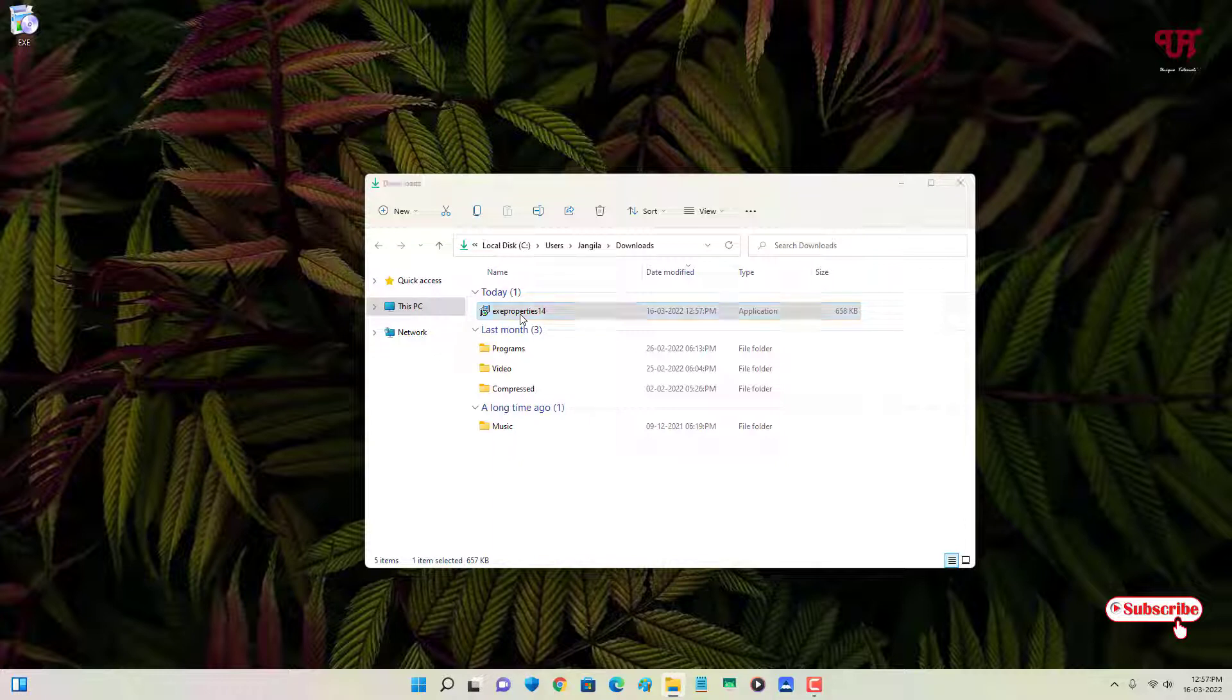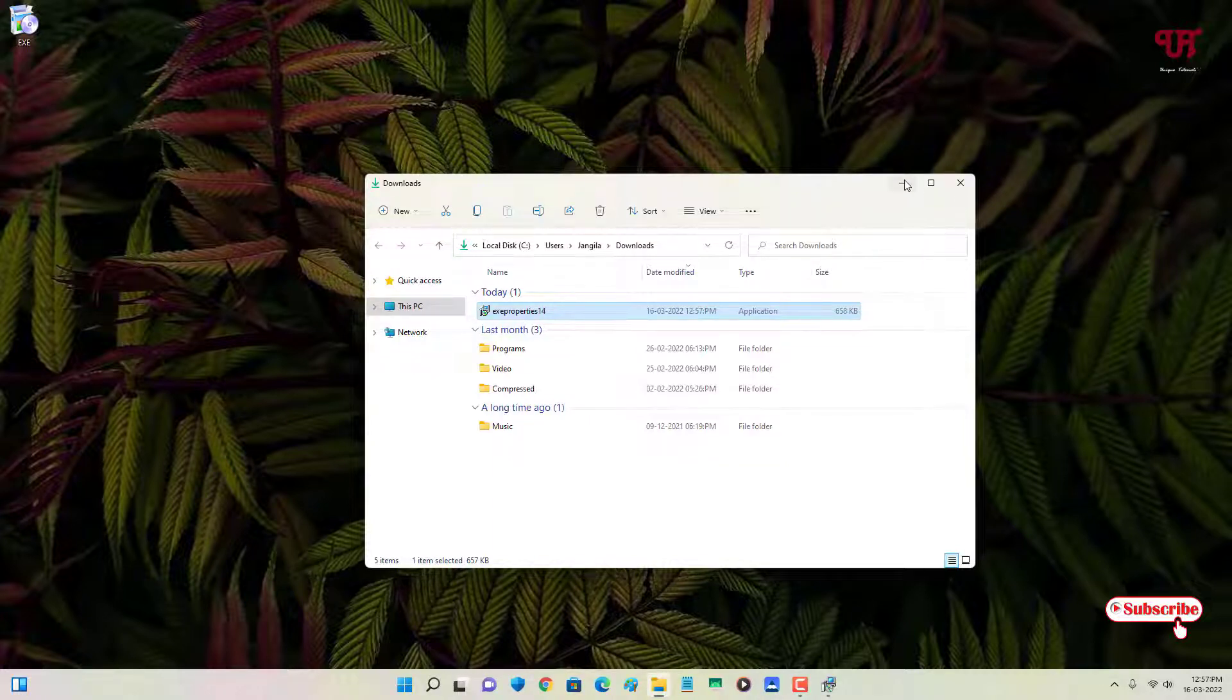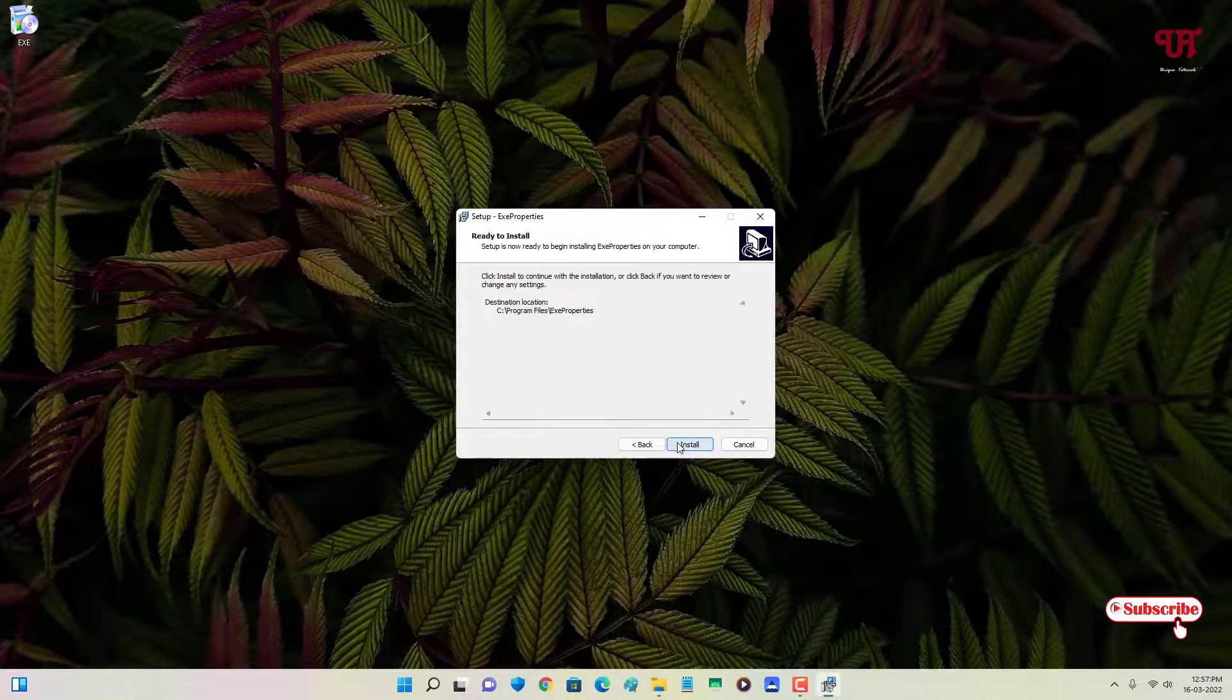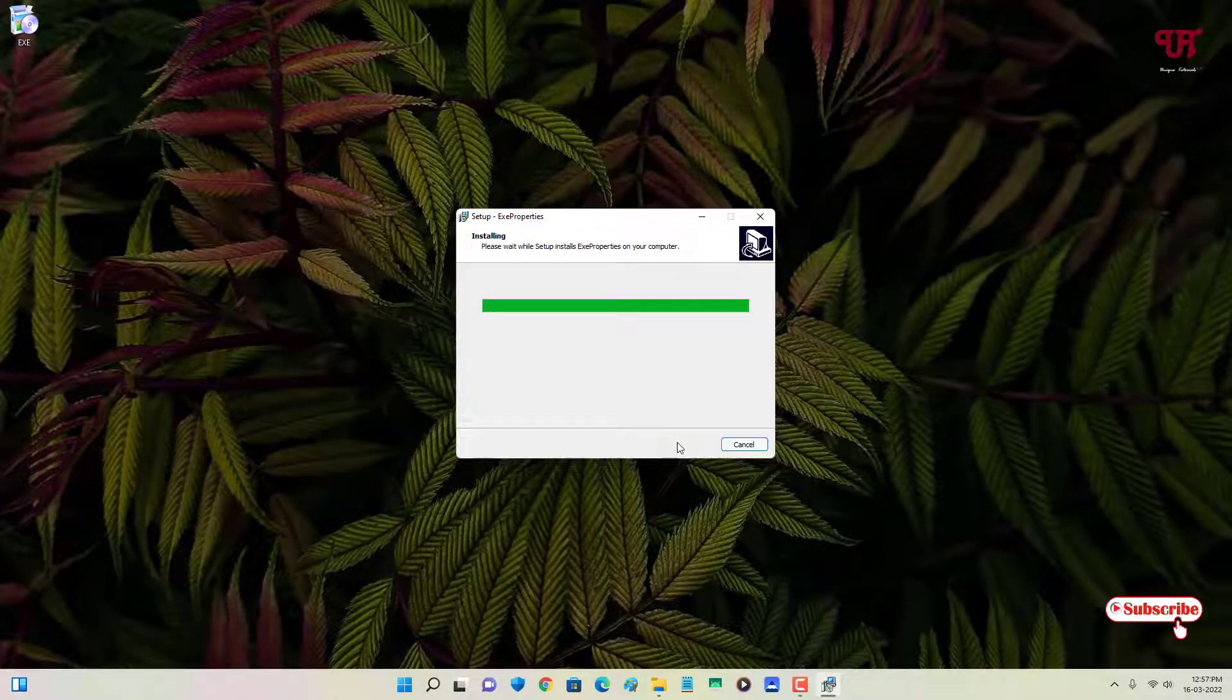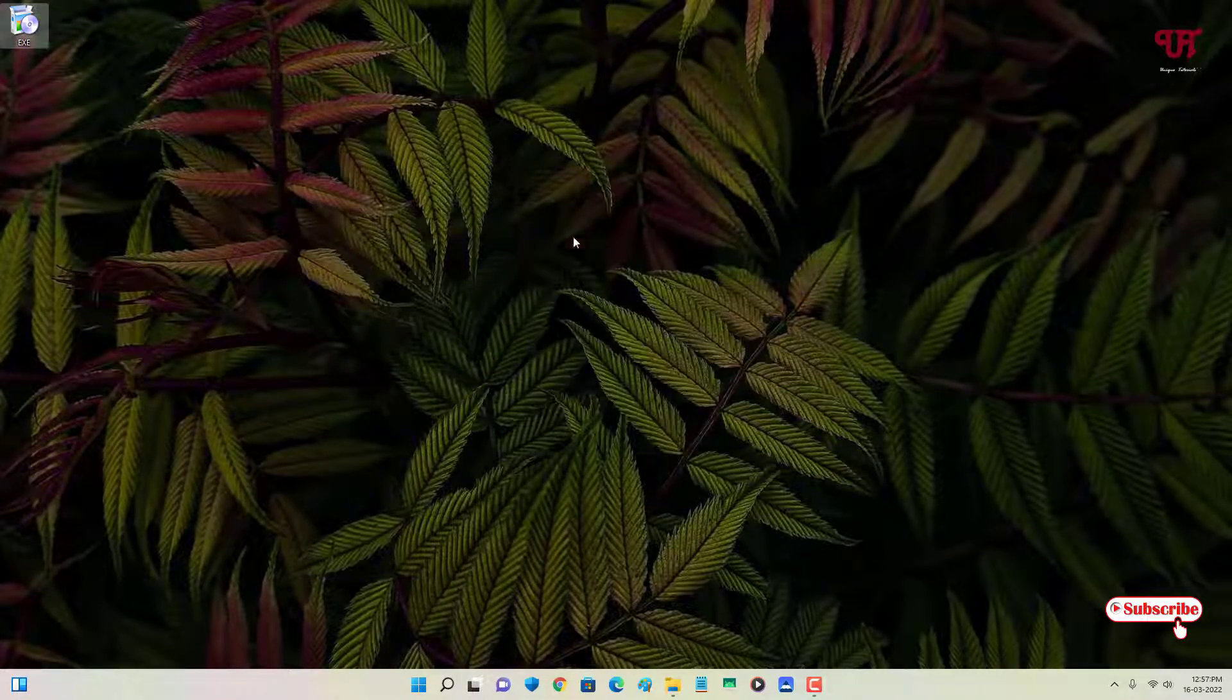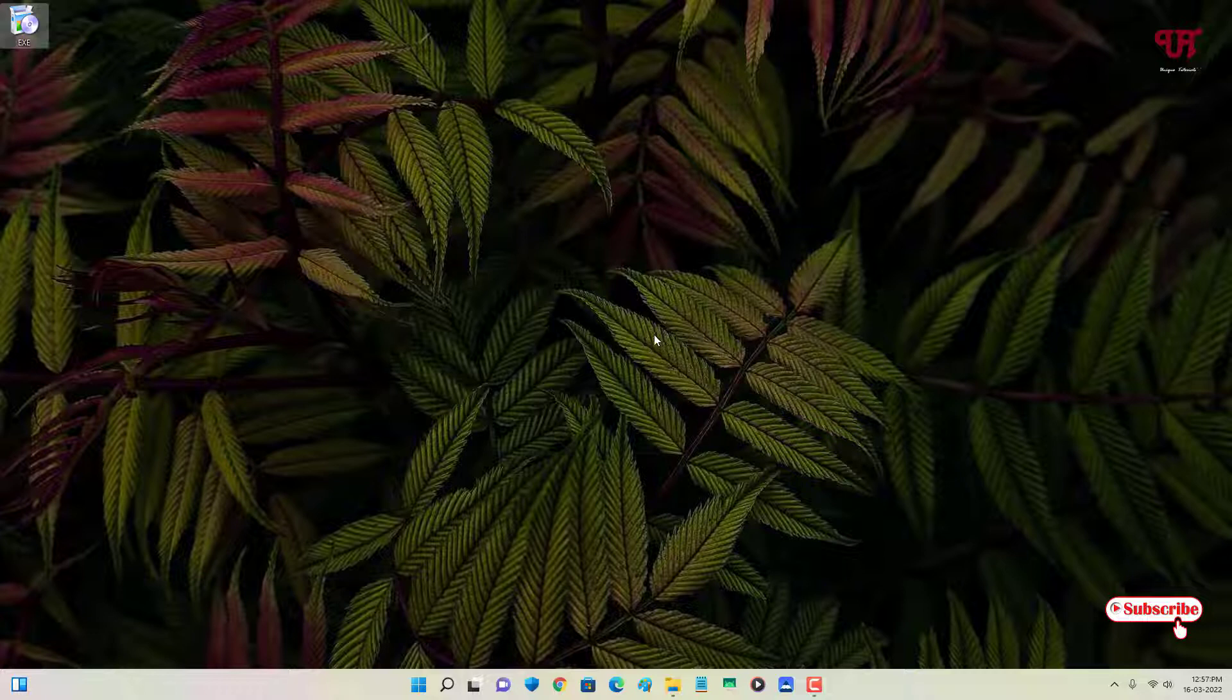Click on yes. Now click on I accept. Click on next. Click on next. Click on next. Now click on finish. So the application has been installed successfully.